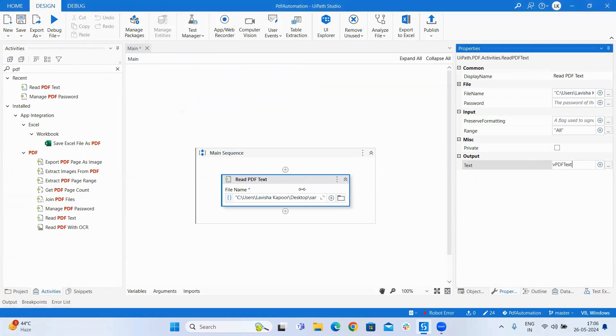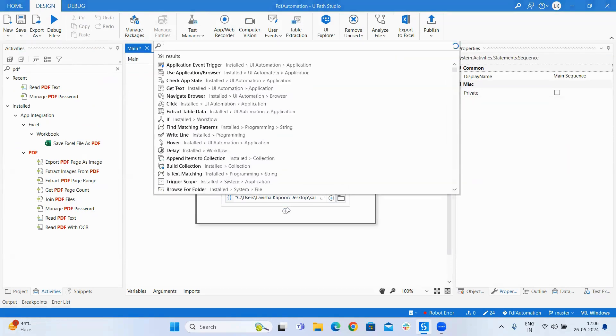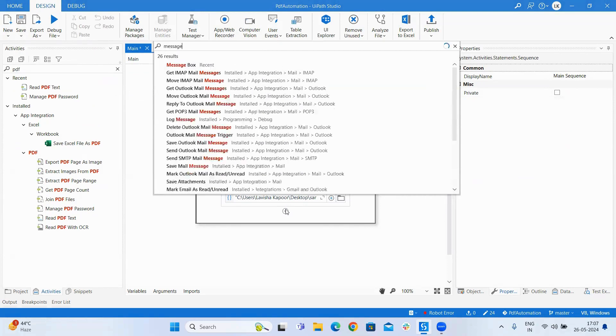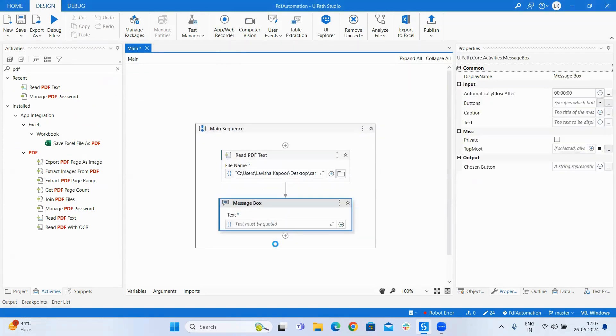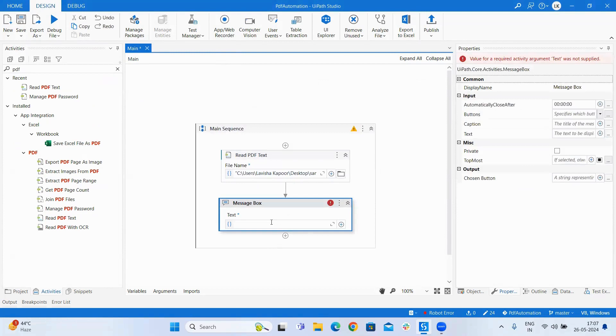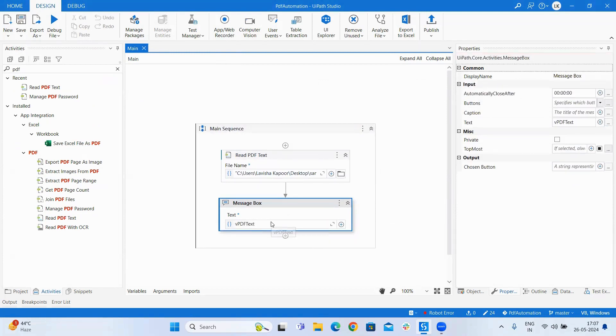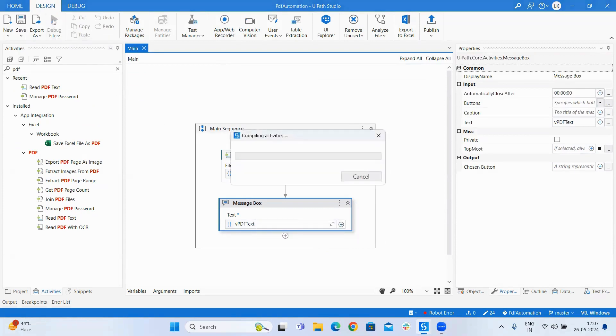I have named it as vpdf text. Now in the message box I will just be printing it. Now we will run the process.